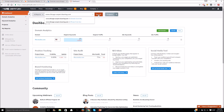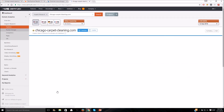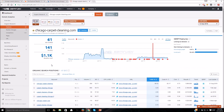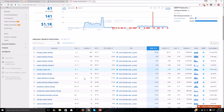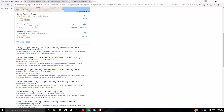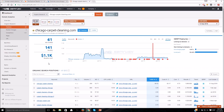In SEMrush, let's do a quick domain overview and go to organic research to look at their keyword positions. We use SEMrush a lot for video audits as well. You can see they rank for 61 keywords — SEMrush estimates their traffic and the traffic cost if they were paying for AdWords. It shows keywords and their positions: 'Chicago carpet cleaning' shows them in the first spot, which is accurate. Great tool. If you're on a budget, Majestic and Keyword Planner are really all you need when starting out.